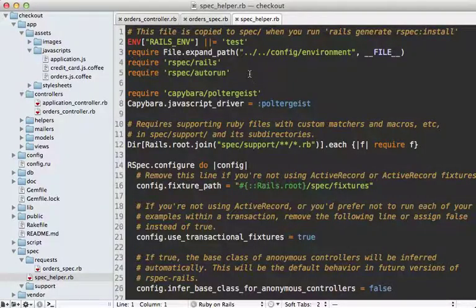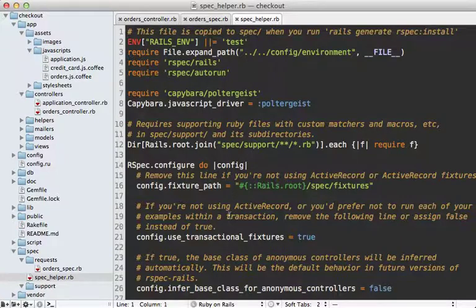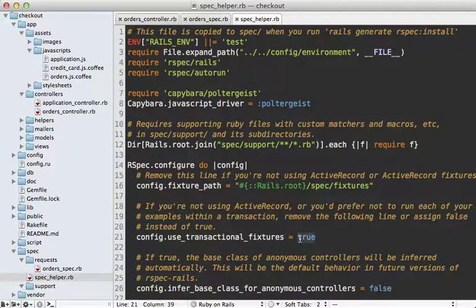Now the issue is that each test is run in a separate database transaction. We can see that in the spec helper file, use transactional fixtures is set to true. The reason this doesn't work with phantom.js is because that is run in a separate process, which is going to use a separate database connection. So it's not going to share the same data as the test suite.